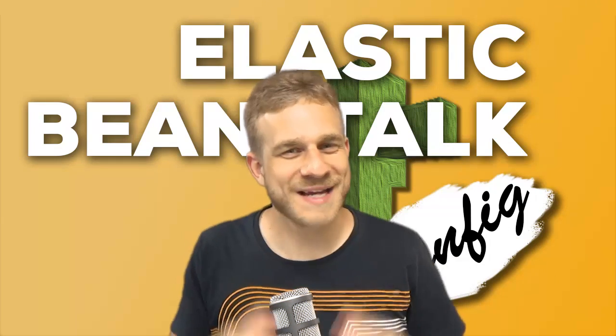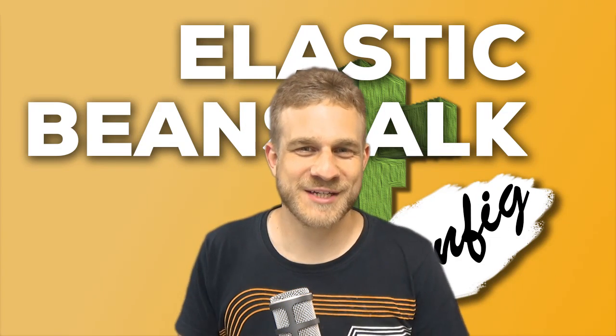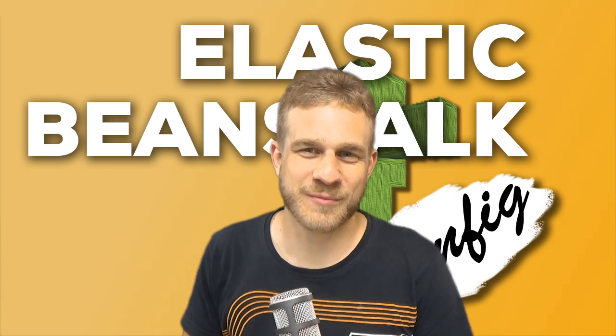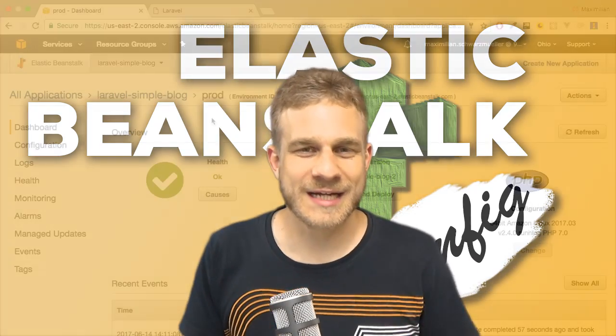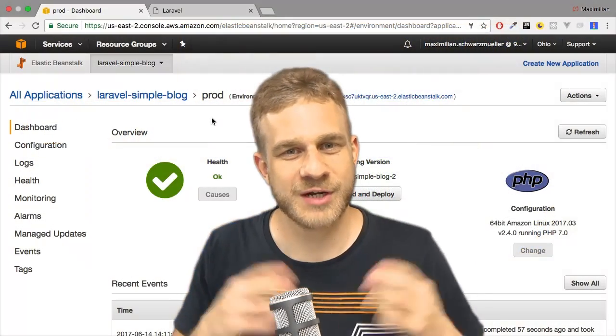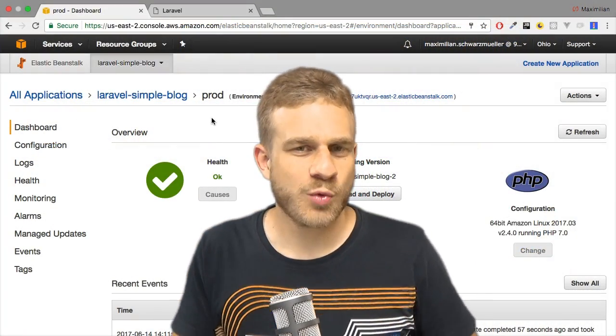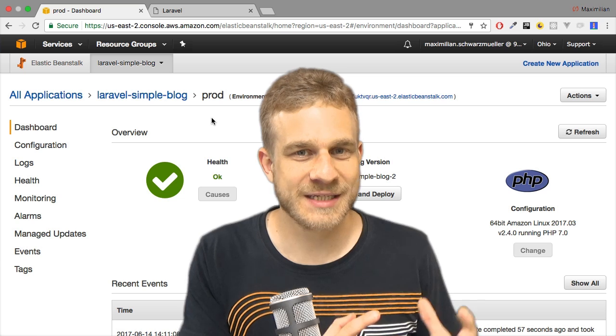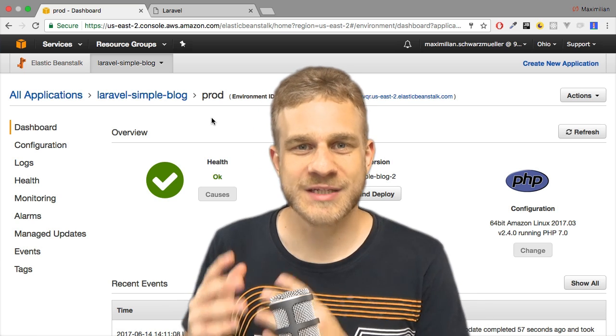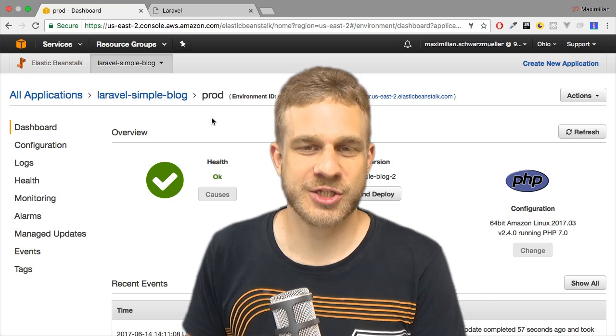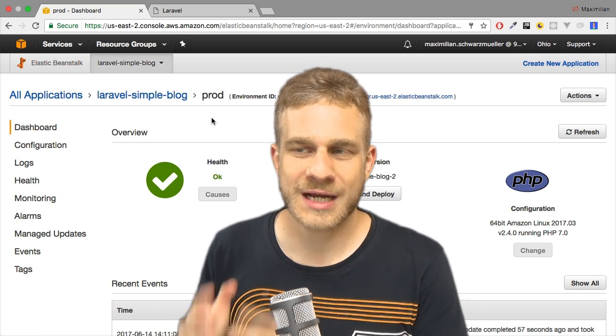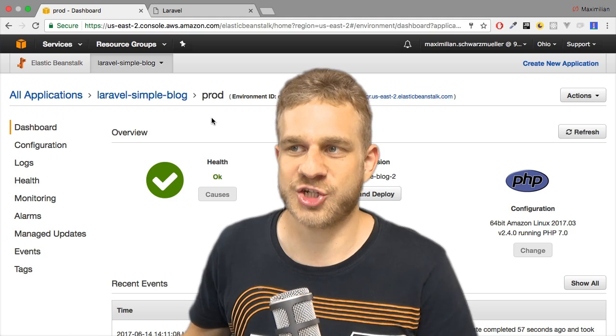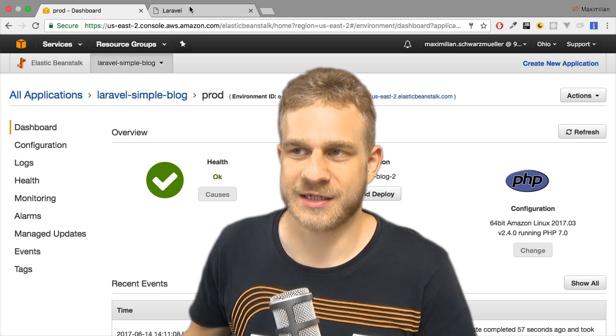Hi everyone, my name is Max. Welcome to this video, great to have you on board. I already created a couple of videos where I showed what AWS is and how we can use Elastic Beanstalk to host an application, a Laravel application to be precise, this one here.